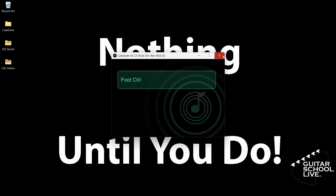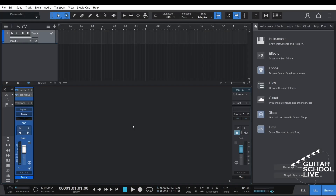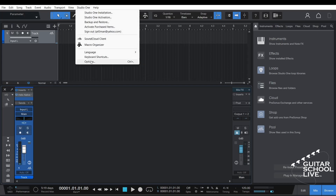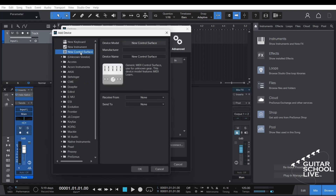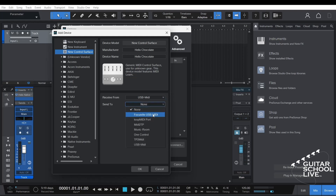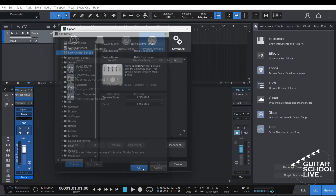You're now done programming the controller. Let's set up Studio One. We must set up the Chocolate controller in Studio One. In the menu, go to Studio One, then Options, and click the External Devices tab. Click Add and select New Control Surface. Enter Helix Chocolate as the device model and the device name. For Receive From and Send To, enter USB MIDI and click OK.